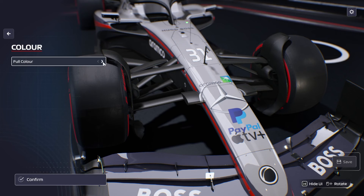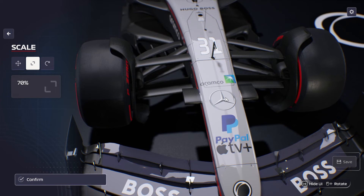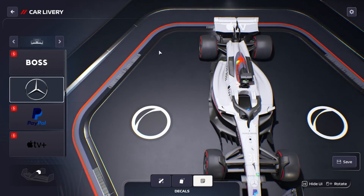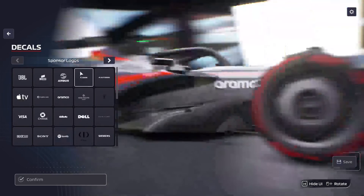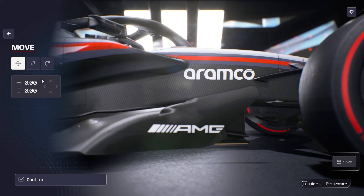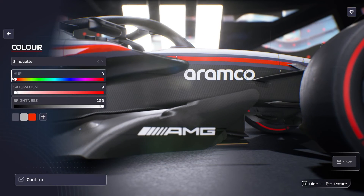My favorite is Mercedes. On my custom team I had a bunch of sponsors including Pirelli — which I've added, as all F1 teams have the official tire supplier. You can have the Mercedes logo somewhere and then on the side pod promote that it's powered by an AMG engine.